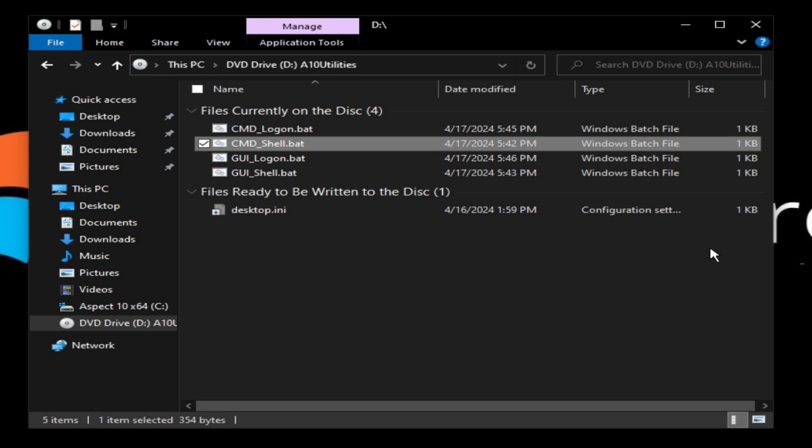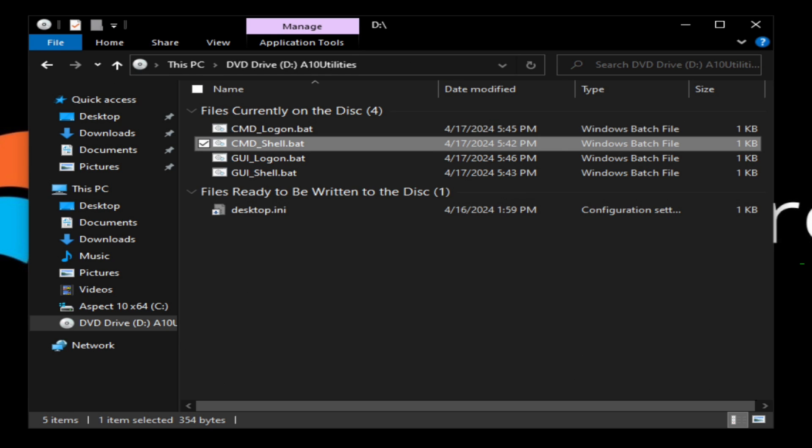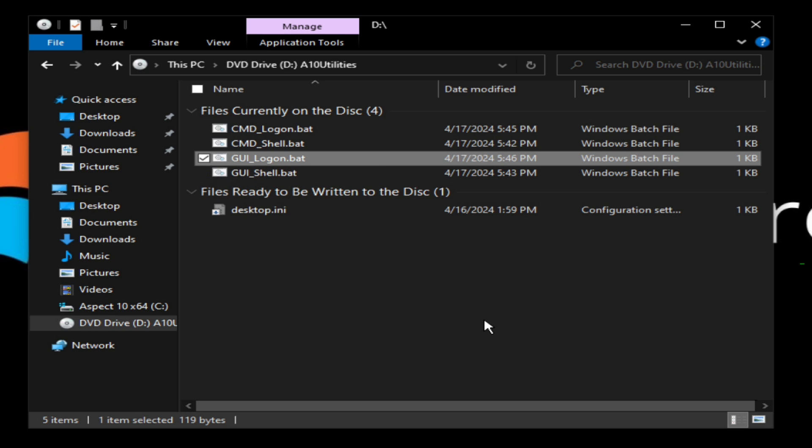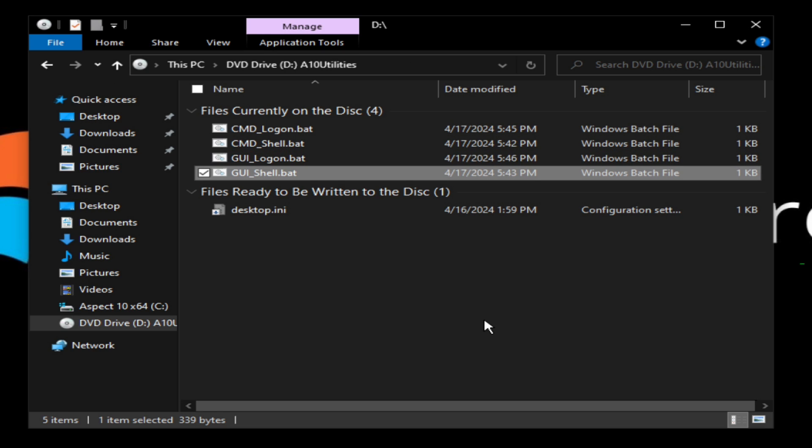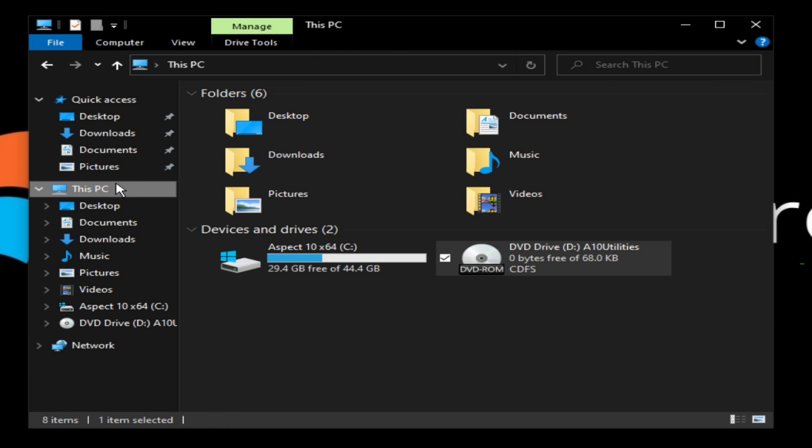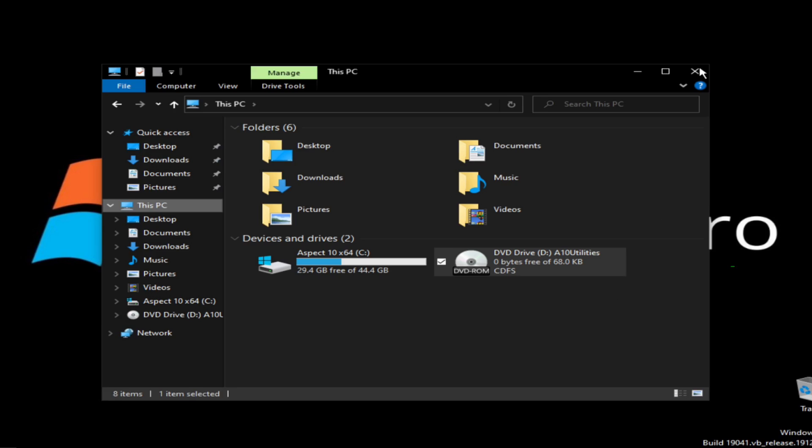CMD shell is basically just replacing the explorer taskbar with CMD, so after you log on it will open CMD instead of explorer. GUI logon basically changes the CMD look of the Windows login interface to the GUI interface that you know and are familiar with. And then GUI shell changes command prompt to the explorer so you see this taskbar and stuff in your login.